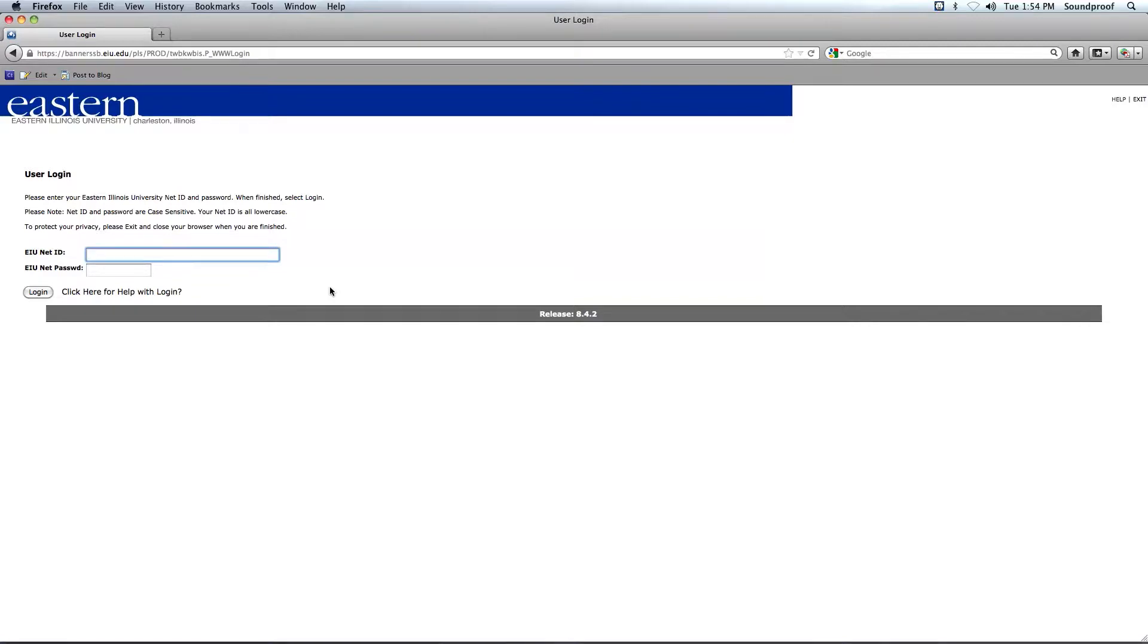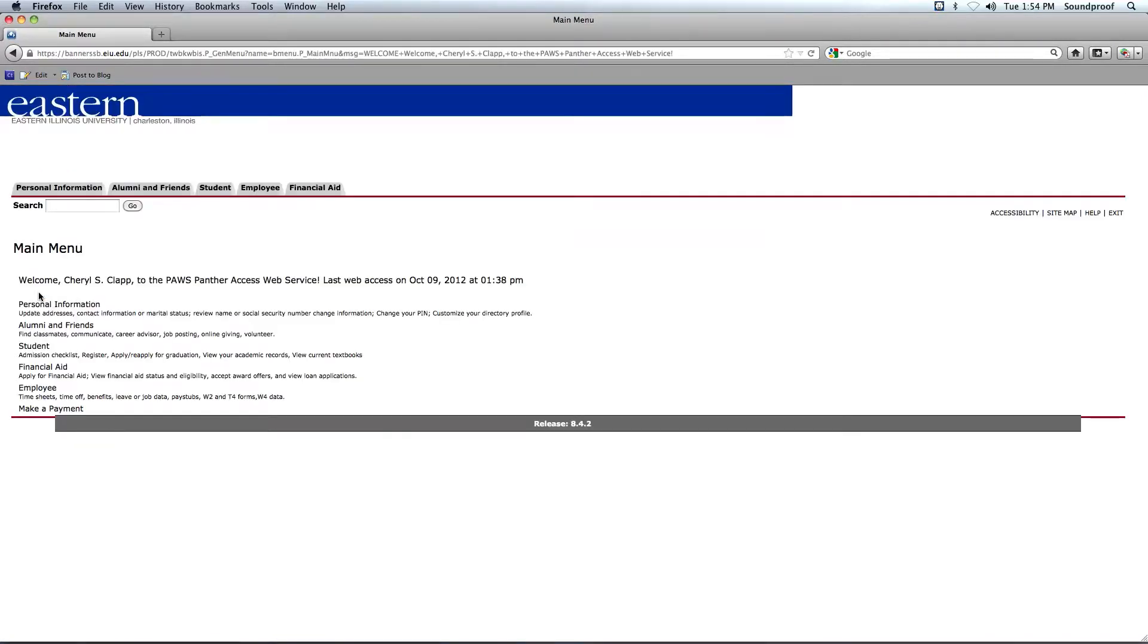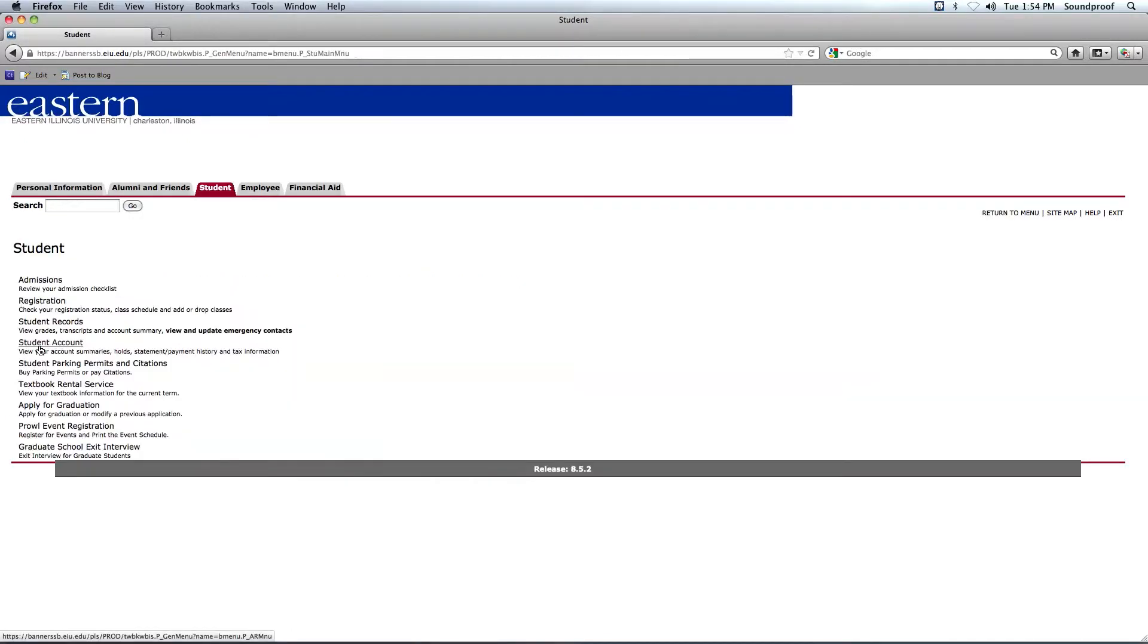Now here you'll enter your ID and password, and then click your Login button. So from the main menu in PAUSE, to access your audit, choose the Student link, and then choose Student Records.